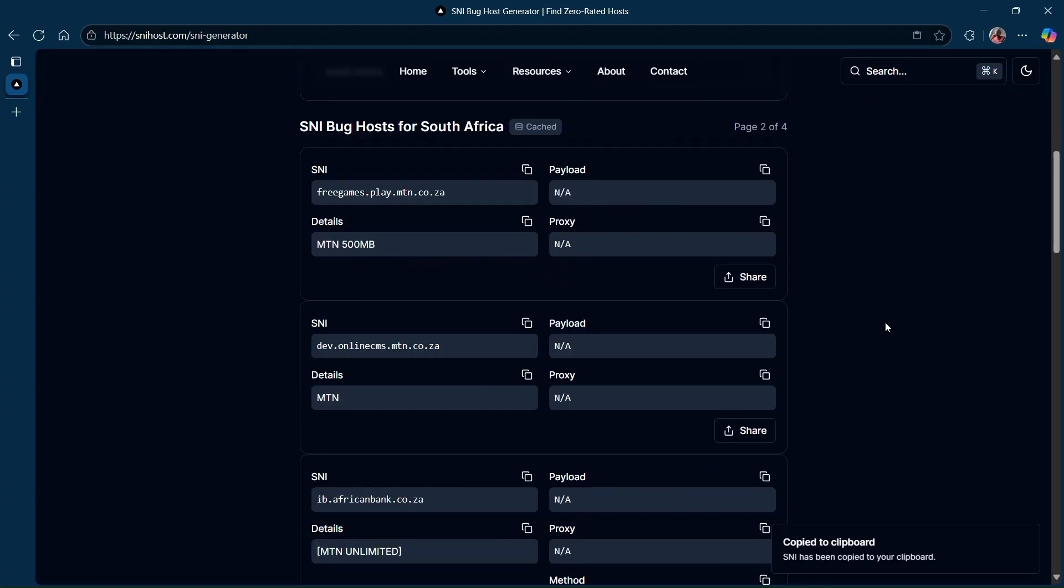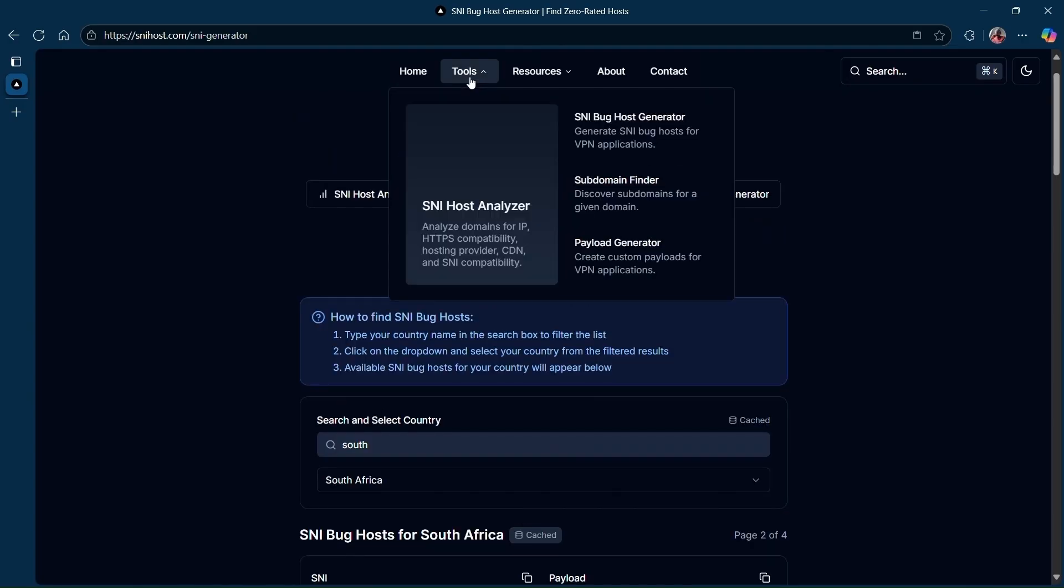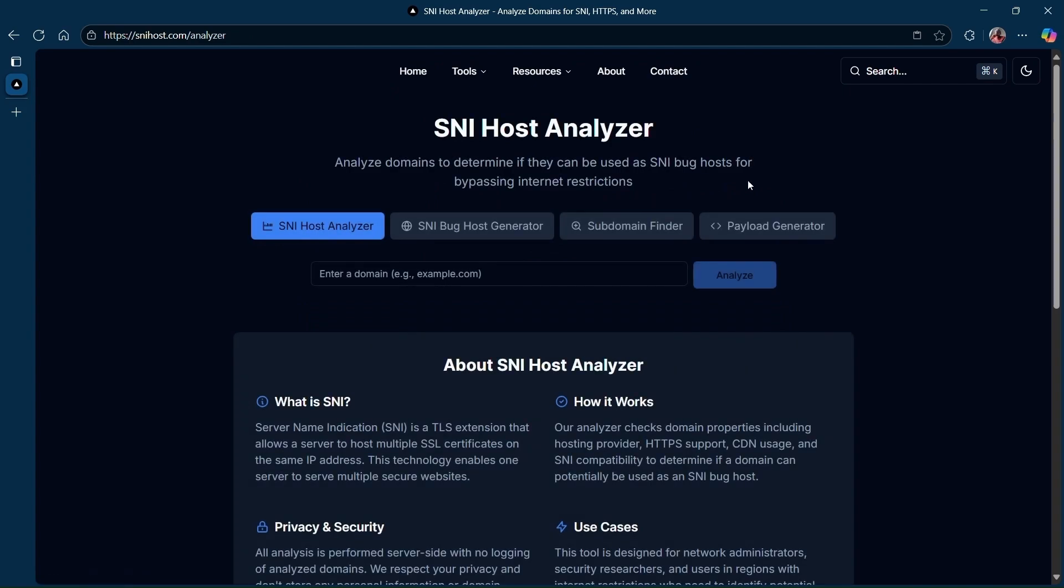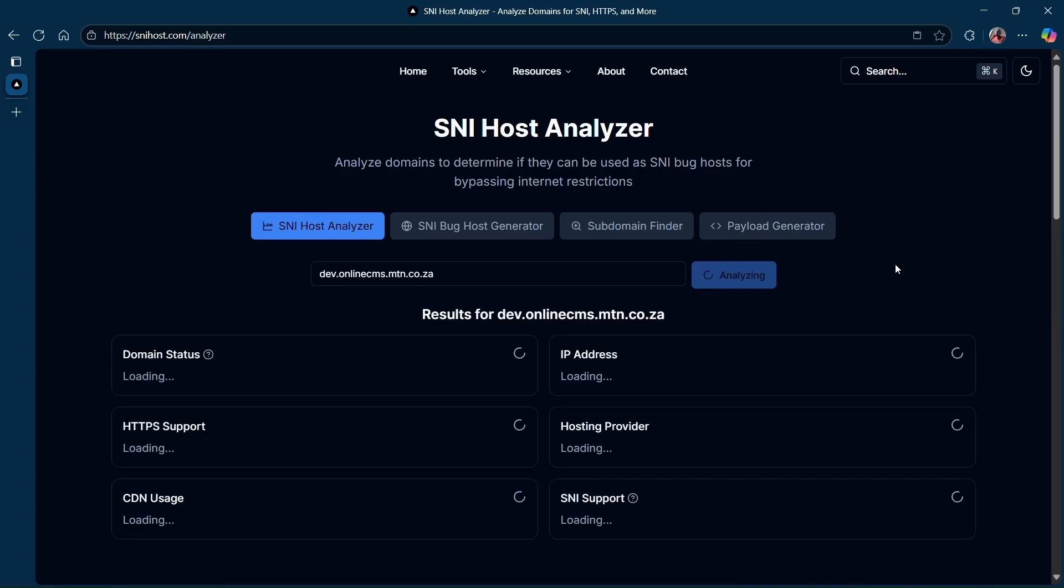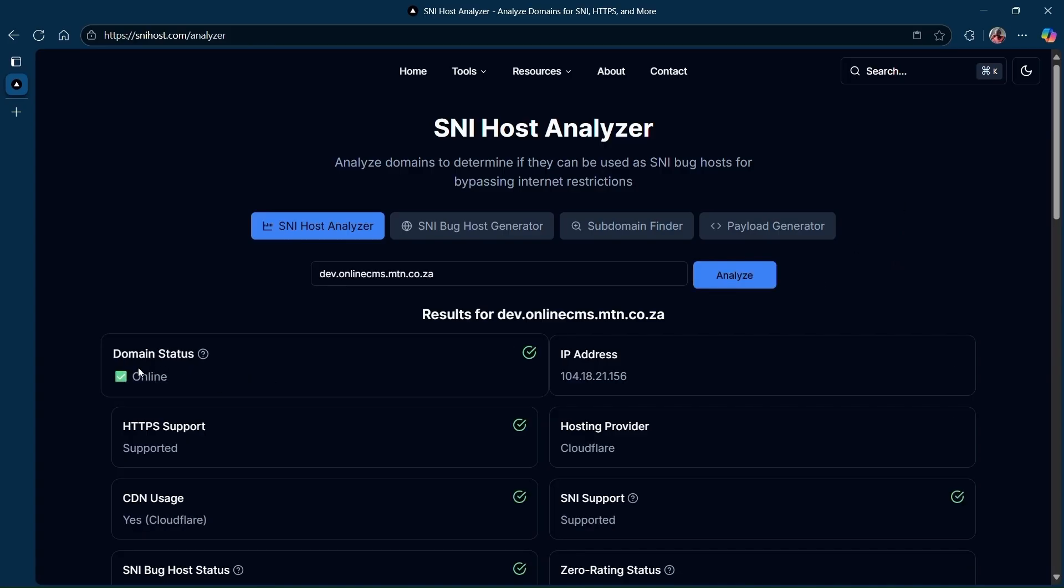Sometimes the SNI might be old and might no longer be online or working. So to test if the SNI is still online and working, you have to go back to Tools and click on SNI Host Analyzer. Then paste in your SNI and click on Analyze. Just wait for a little bit.